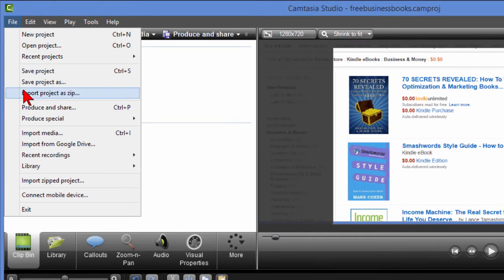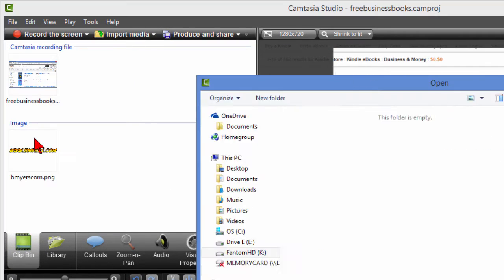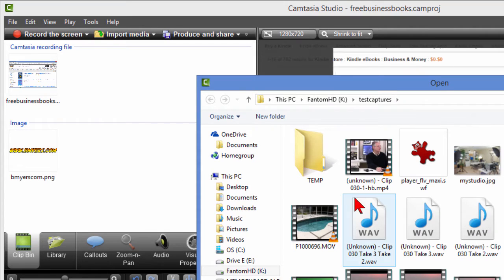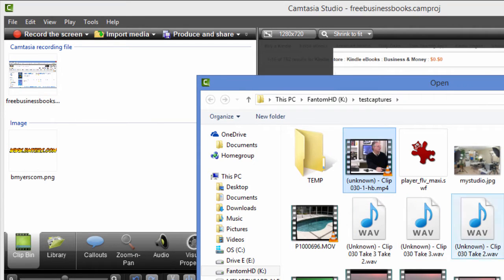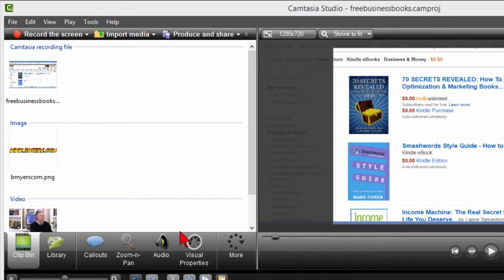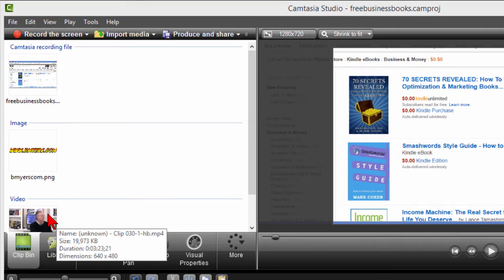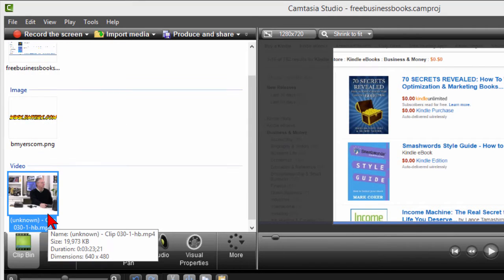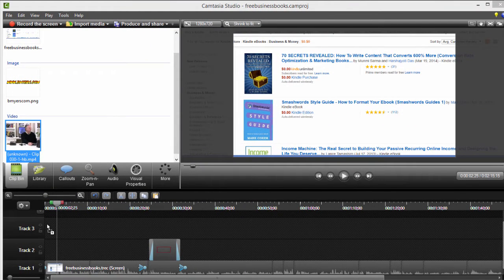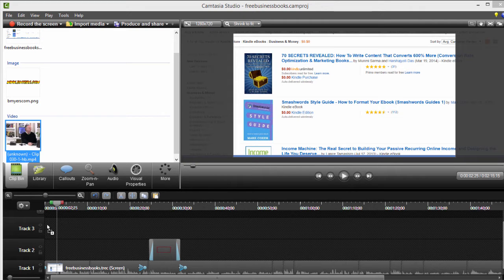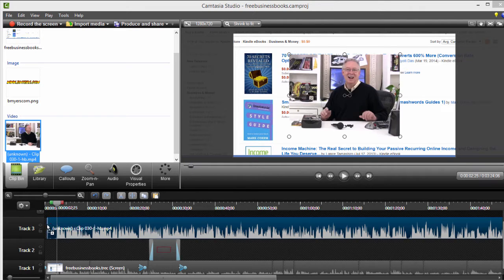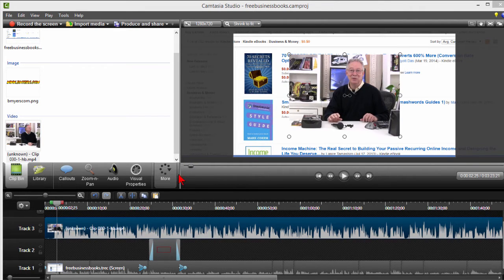So I click File, Import Media and go to the clip that I want. There it is right there. I click Open, it shows up in my clip bin. From my clip bin I can grab that project and bring it down and put it on a video track above the video track where I have my current project, and that's it right there.